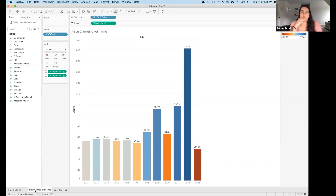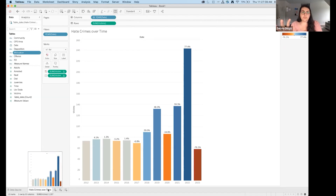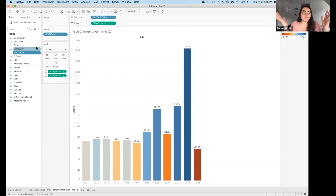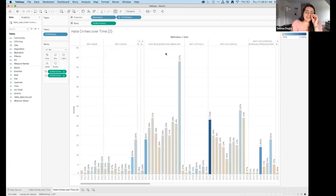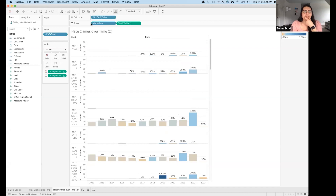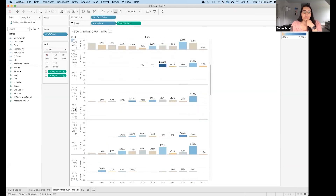Now I want to understand who the victims are and how the hate crimes are motivated. Instead of starting from scratch, I'll right-click the current sheet and duplicate it. Then I'll double-click Motivation to see where it drops — I'll move Motivation down into the Rows. This looks better but there are a lot of motivations listed, so I need to create a new sheet to get a better sense.